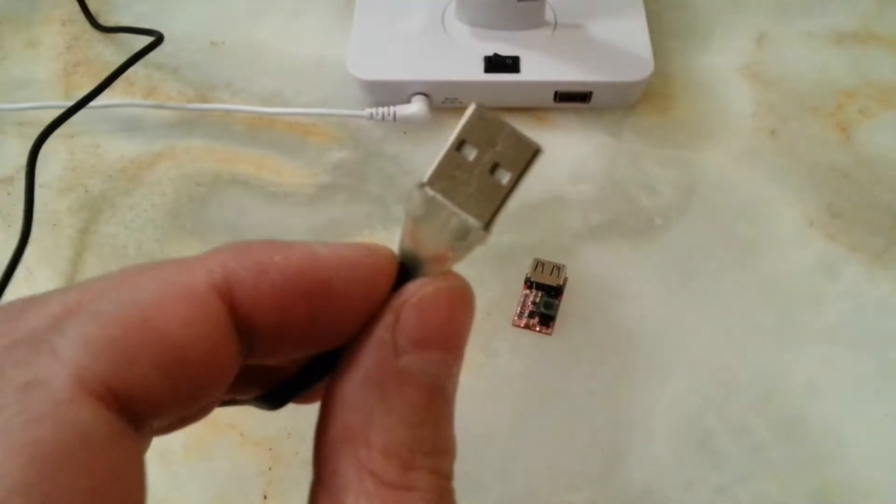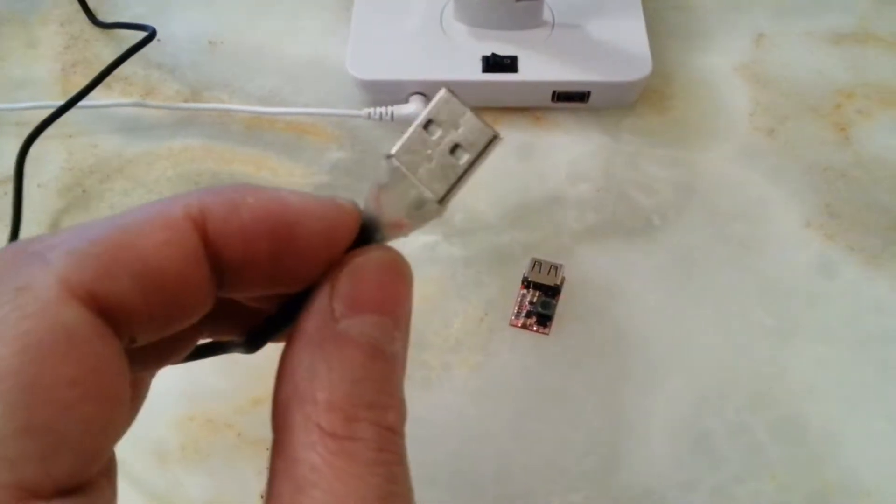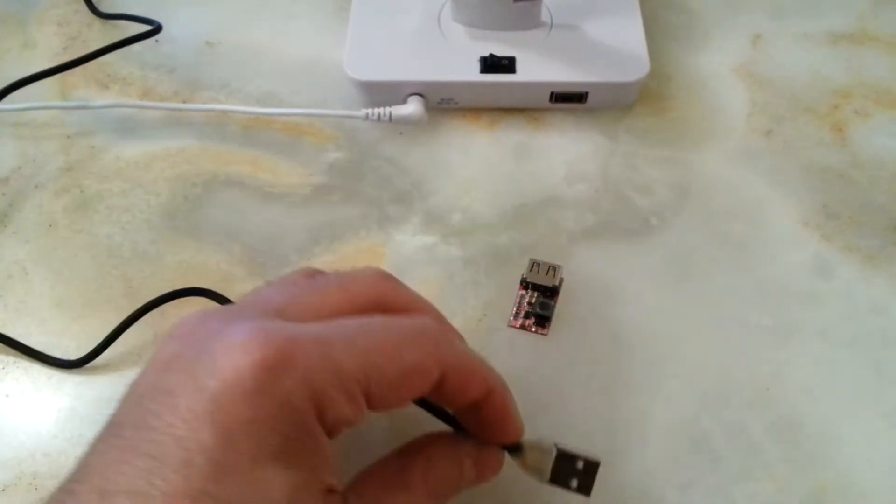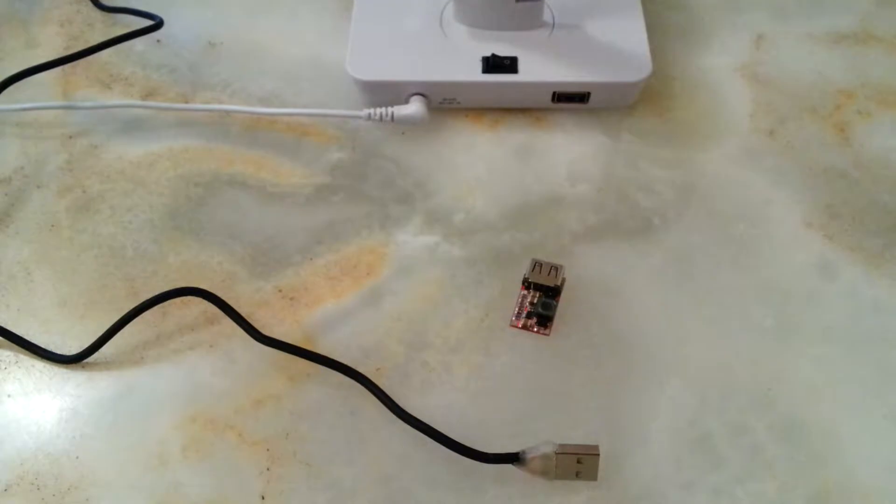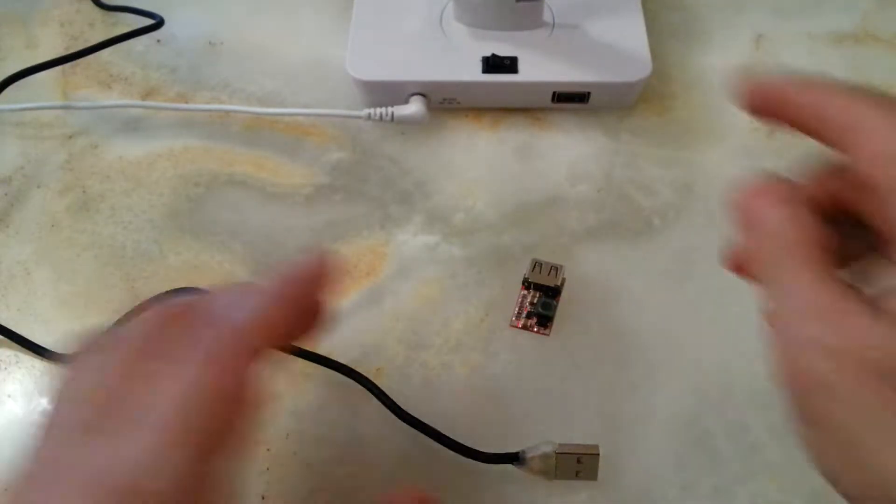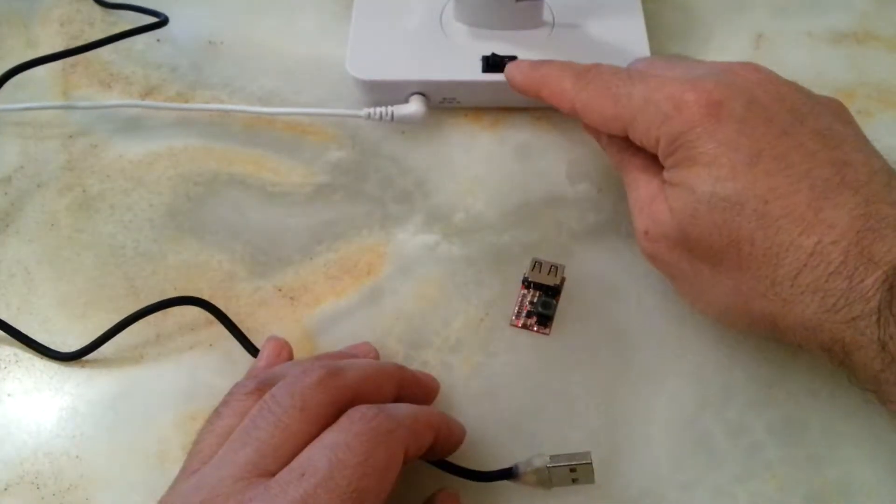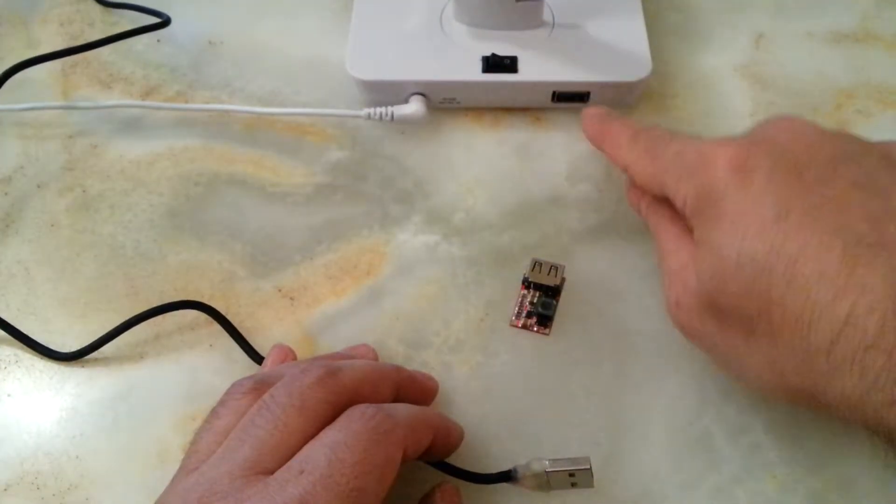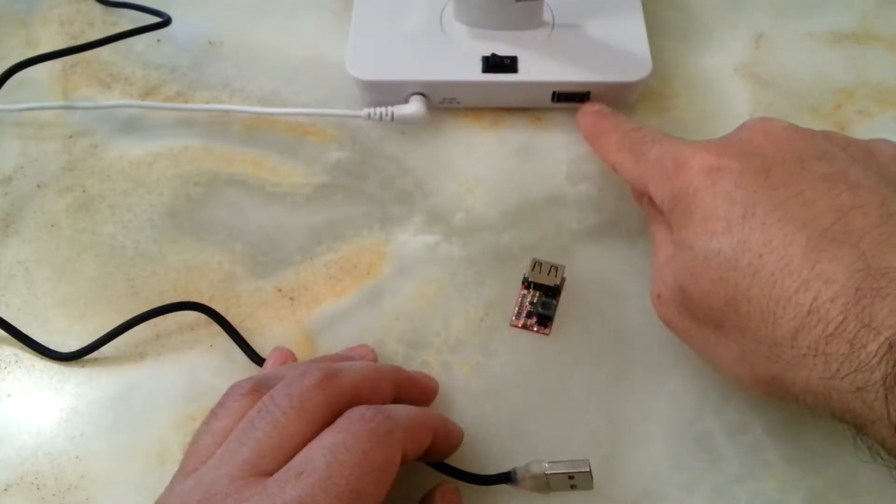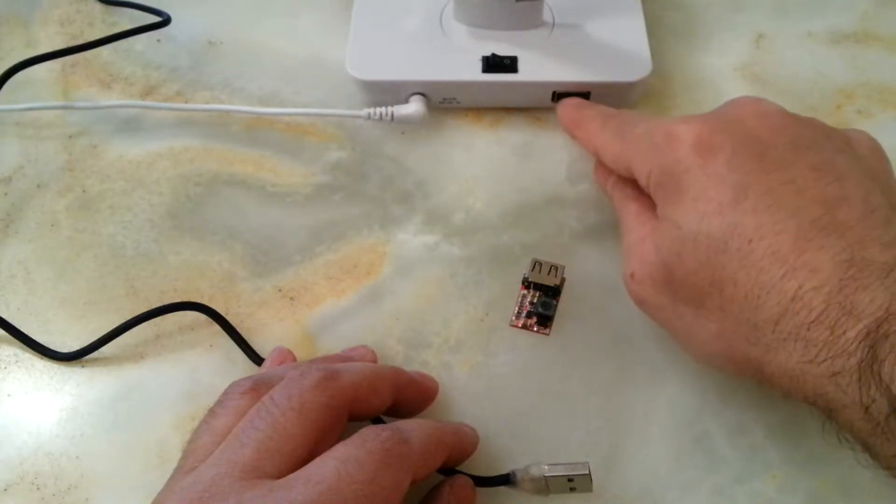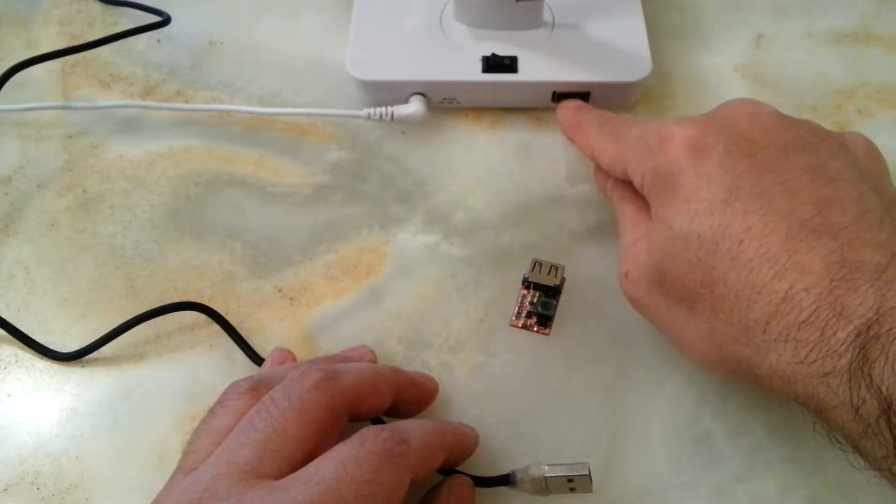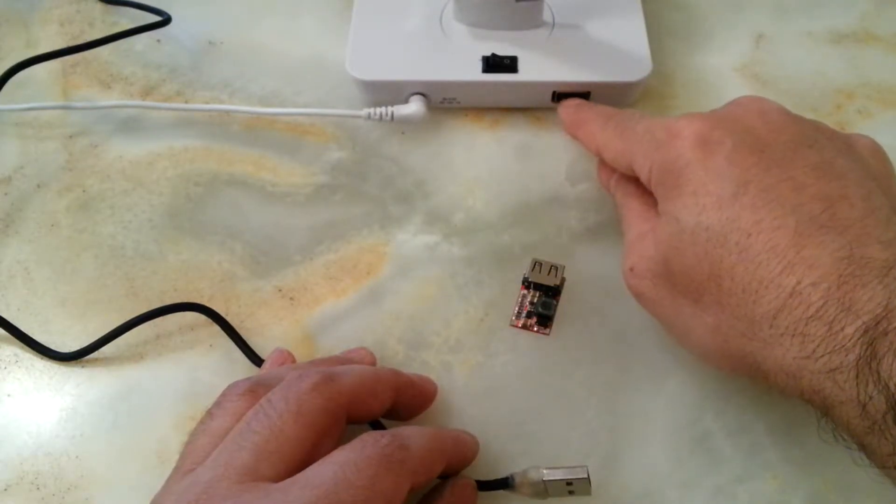So I also put a switch here to activate the USB so we don't need this always to be on.